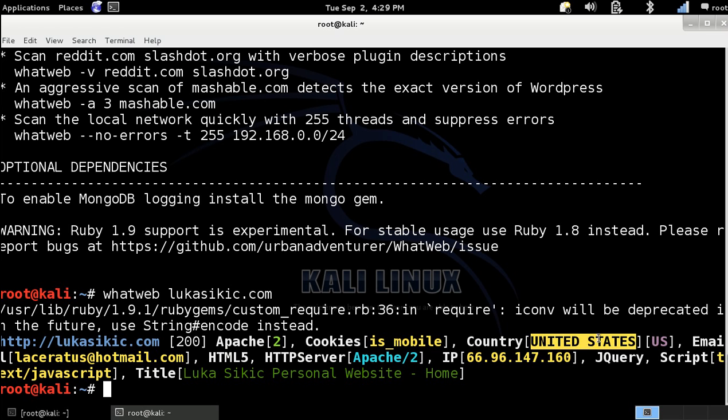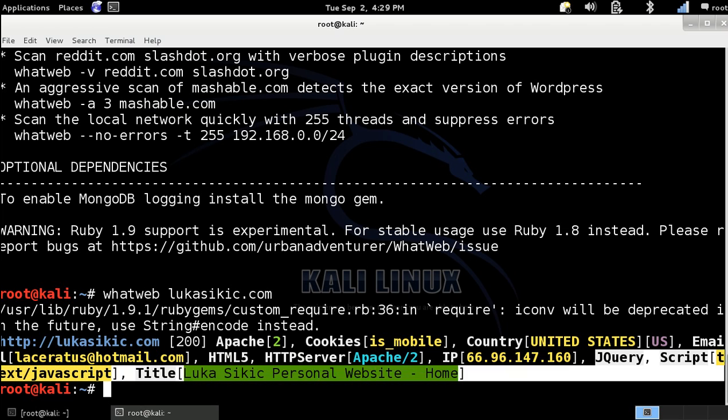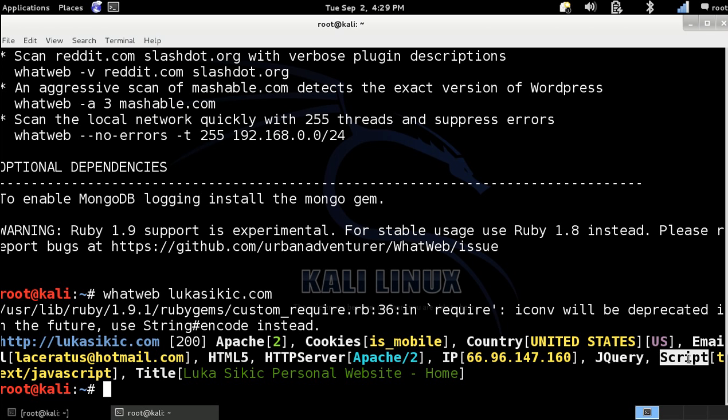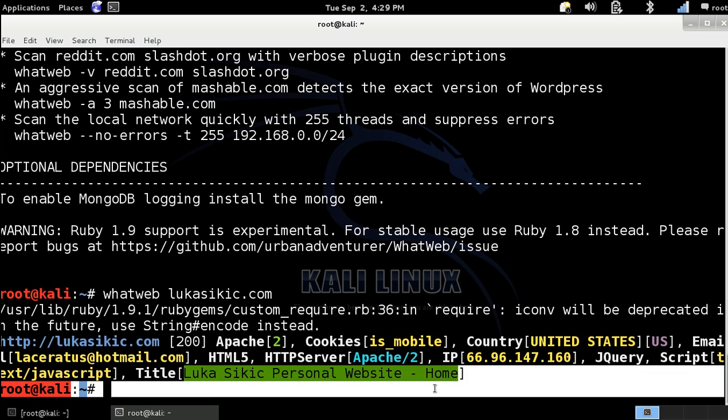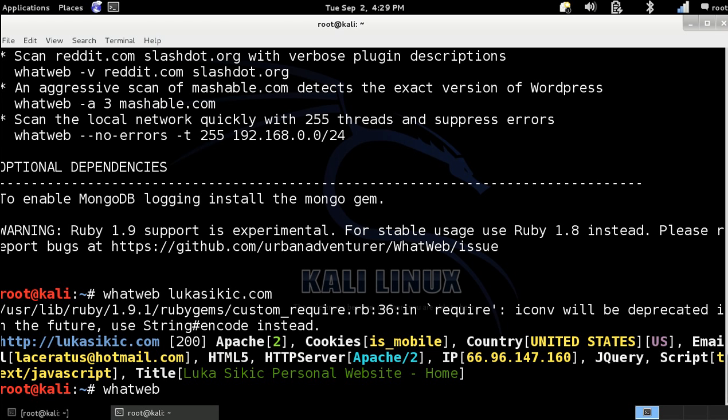Here you can also see the country, IP and the languages of the website. It's used the jQuery and JavaScript. Here you can also see the title. But let's scan a website which has any CMS like WordPress or Joomla.